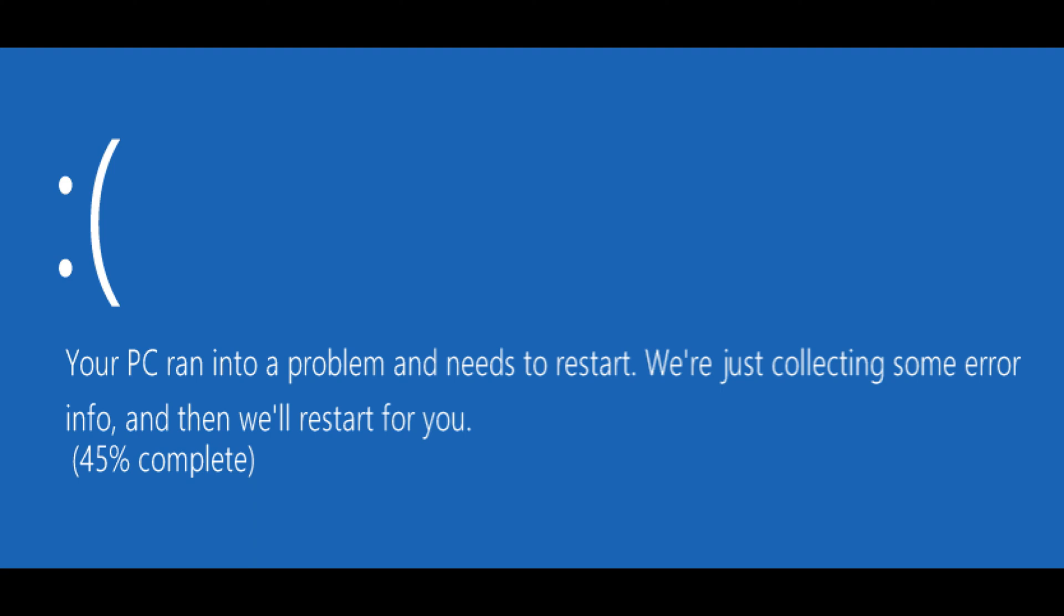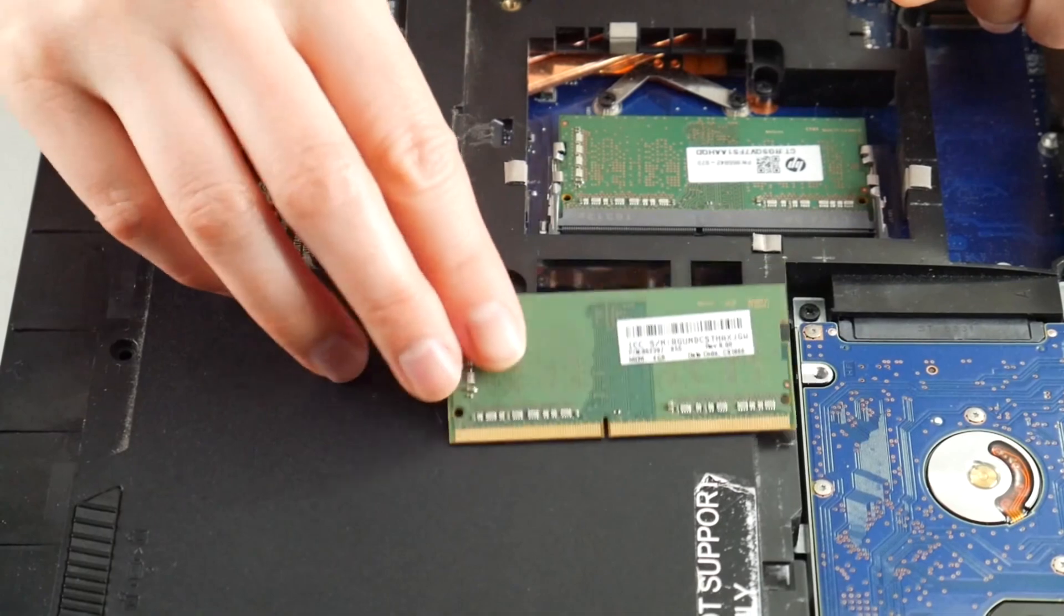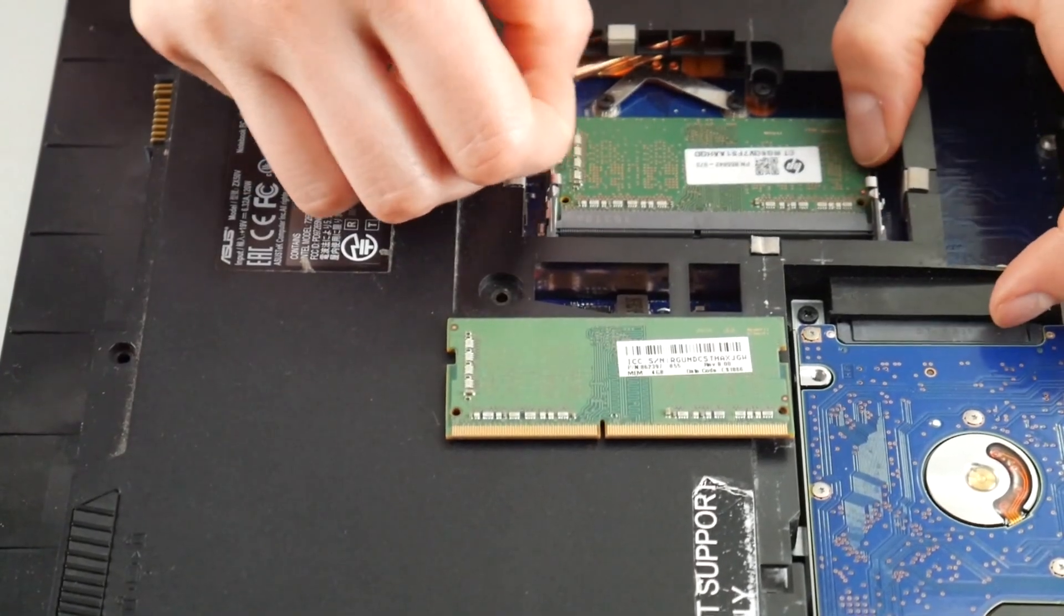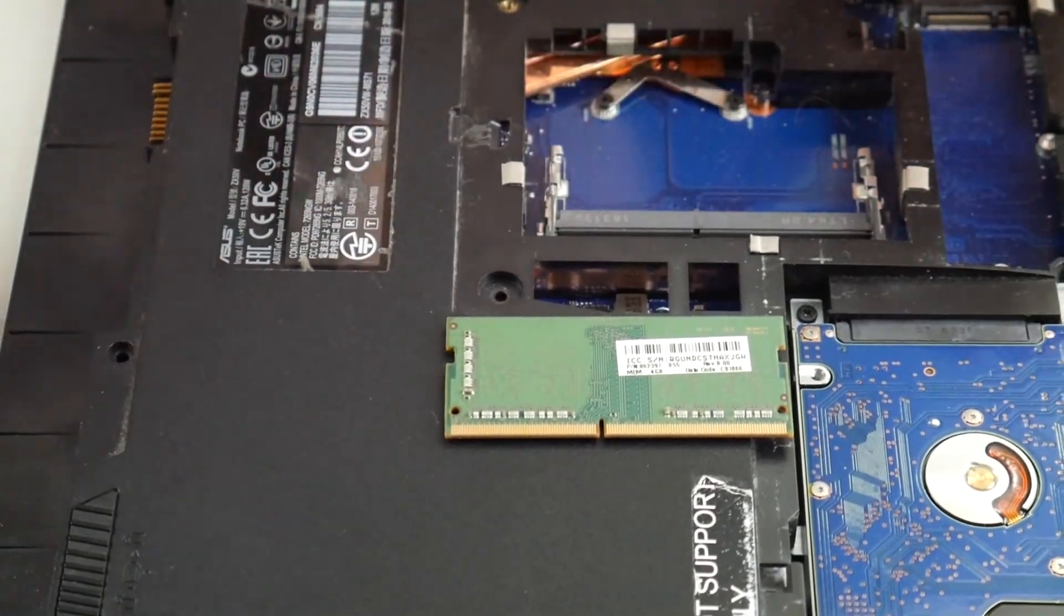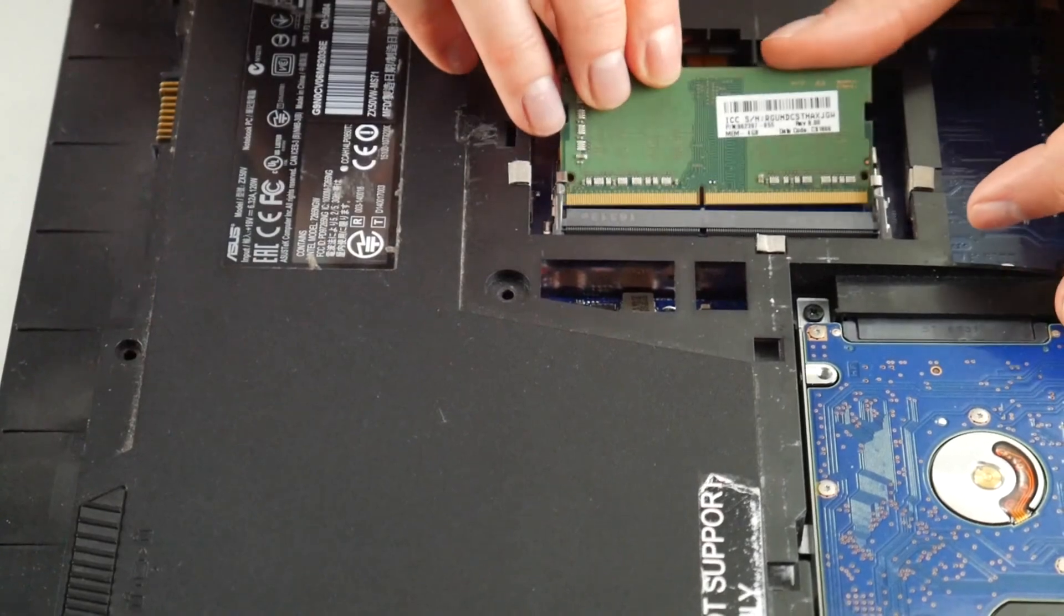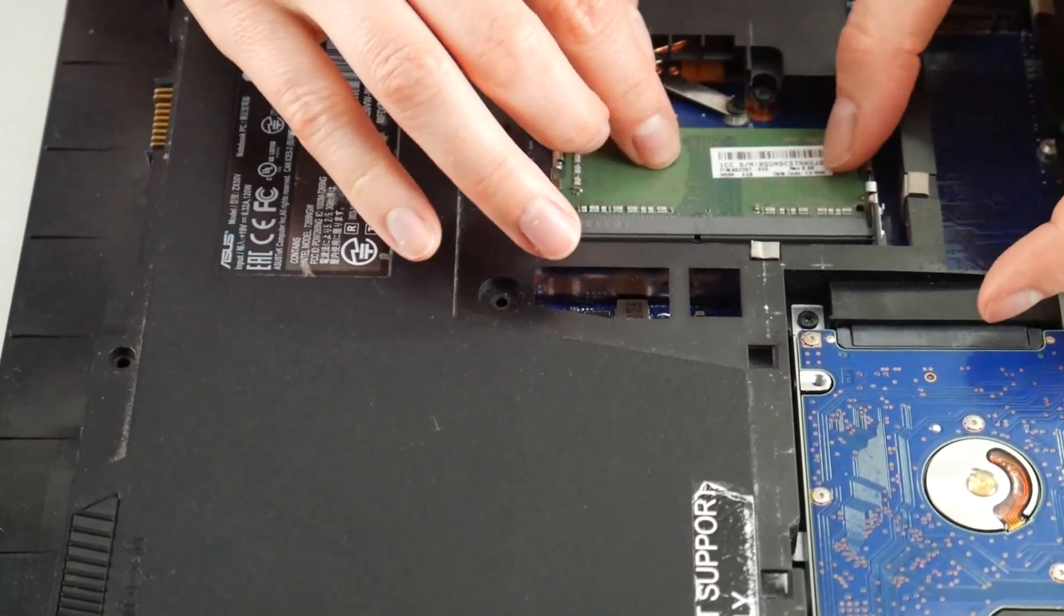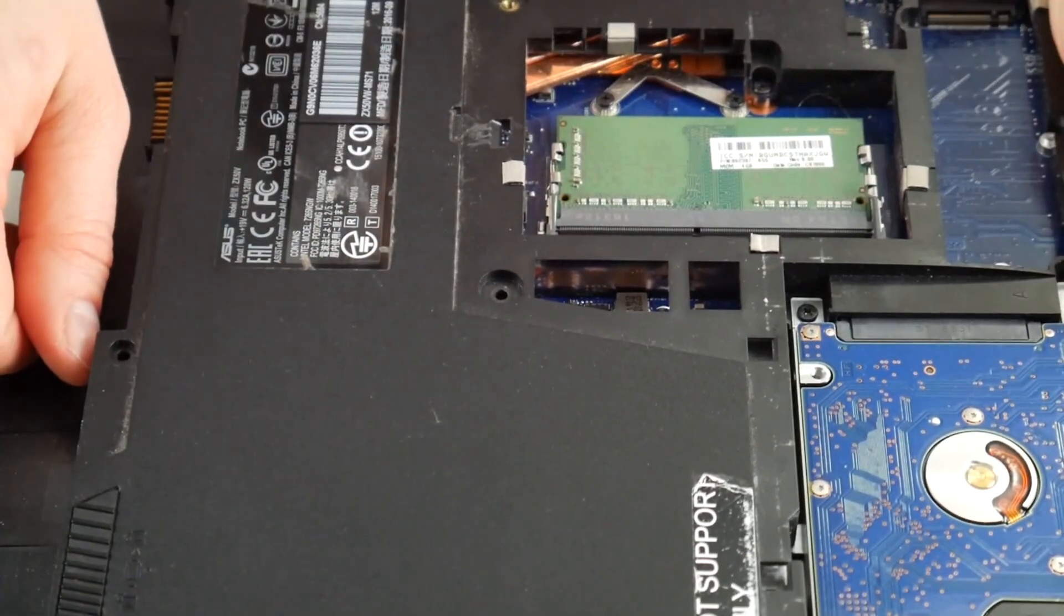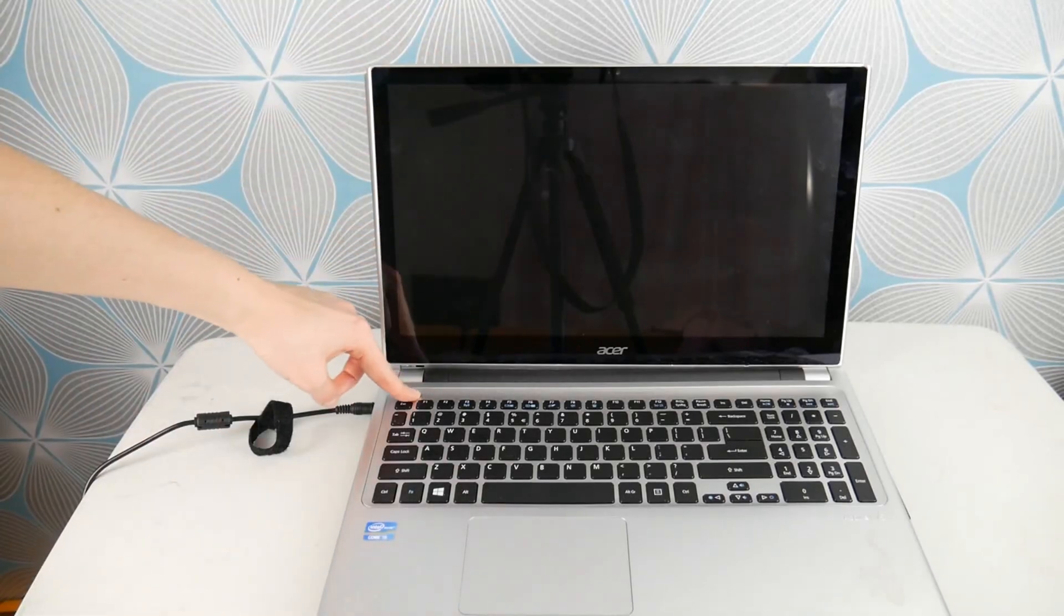If you still have a blue screen error, we're going to try the other RAM stick. If it's gone, then you know that was the problem because RAM is kind of like headlights on a car where they tend to go bad one at a time. So I'm going to switch sticks once again, try turning on my computer and see if the blue screen error goes away.